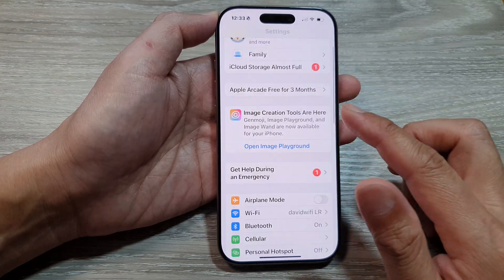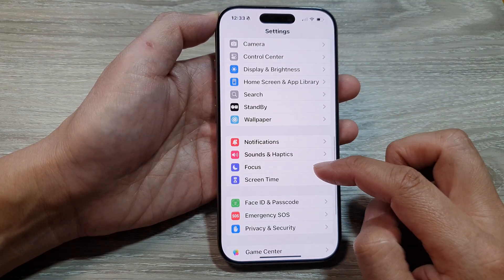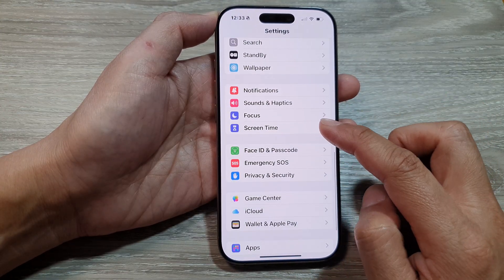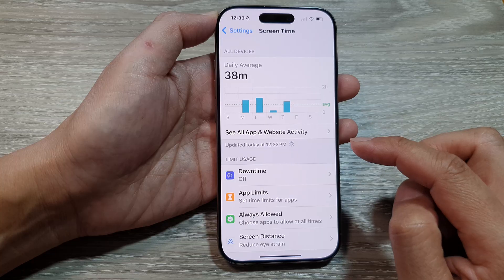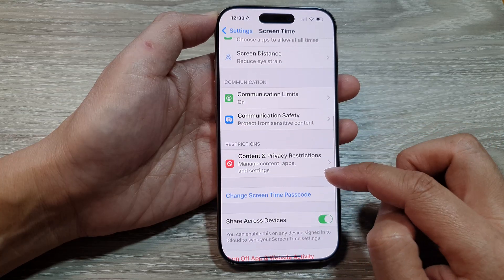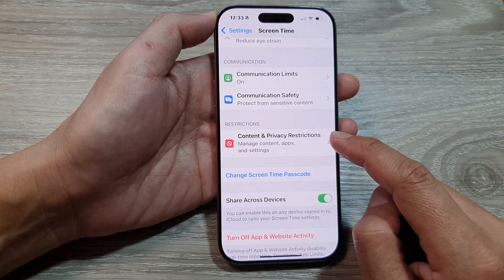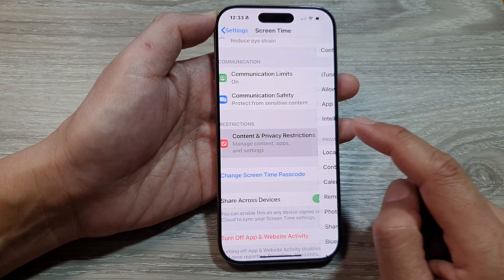Then in the Settings page we scroll down, and from here tap on Screen Time. After that we scroll down and tap on Content and Privacy Restrictions.